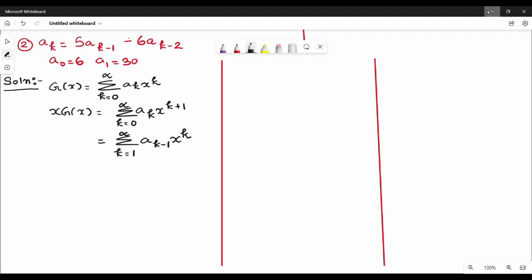Generating function, second question. In this video we can see the first part, we can repeat the basic steps. The question is: a_k equals 5·a_{k-1} minus 6·a_{k-2}, with initial conditions a_0 = 6 and a_1 = 13. This is the second type. So this is the first step: let g(x) equal to this.